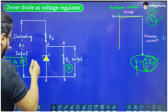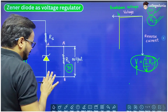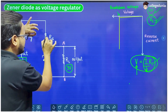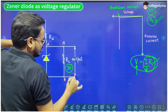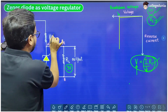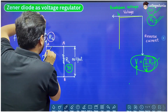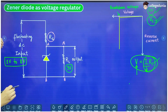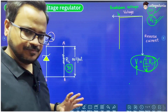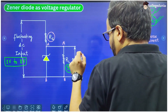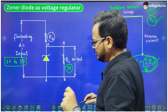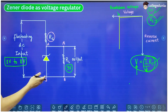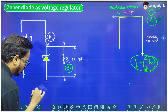If the input is 5 volt, obviously the LED will be damaged. So we have connected the LED in parallel with the Zener diode, and there is a resistance RS in series with the Zener diode. All this combination is connected to the fluctuating DC input. Suppose the breakdown voltage of this Zener diode is also 3 volt.